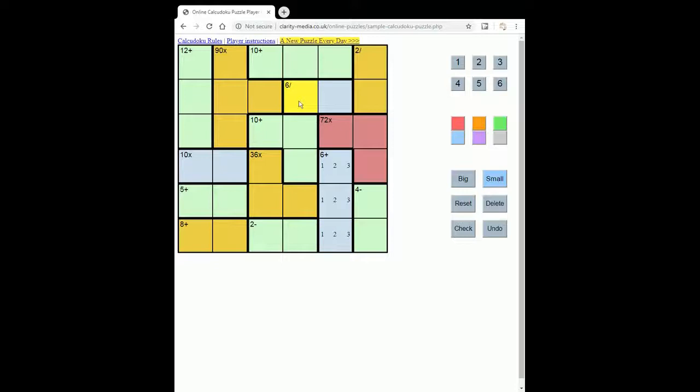This 6 divided must be 1 and 6. Okay, but we've got 1, 2, and 3 here, so this can't be 1, so this must be 6 and 1.